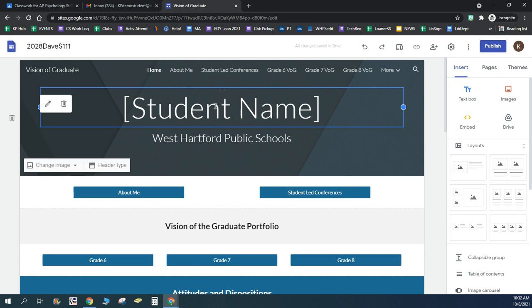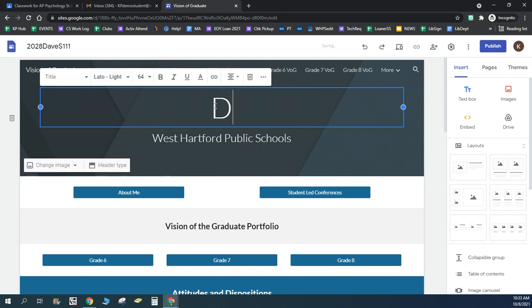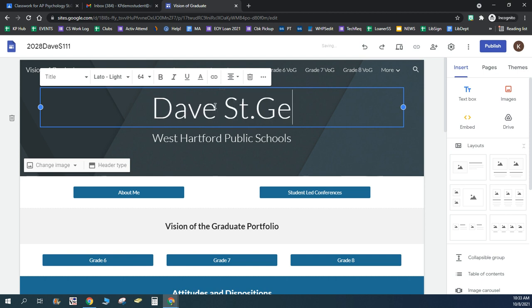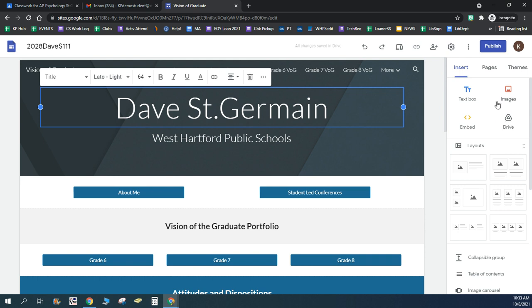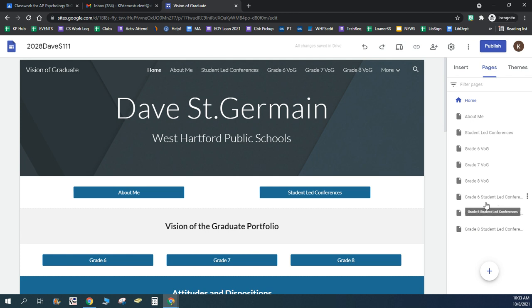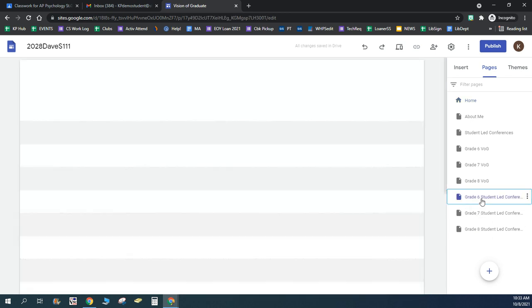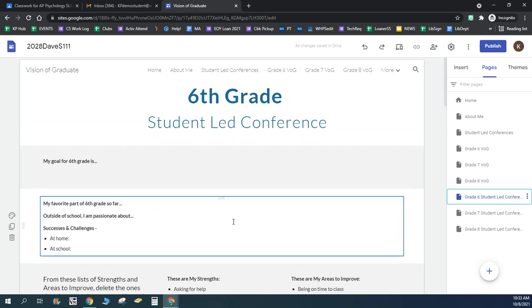And again, you'll change your name here. Then we're going to over here on the right, go to pages. And these are all the pages that are included in your website. For now, what we're most concerned with is the student-led conference pages. So find the grade that you're in, and then click on that page.